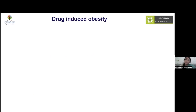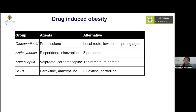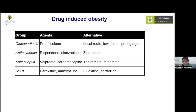Common drugs causing obesity include glucocorticoids like prednisolone — whether systemic, local, or inhaled — where we should aim for local routes, low doses, and sparing agents. Antipsychotics such as risperidone and olanzapine cause obesity; ziprasidone is an alternative. Antiepileptics including valproate and carbamazepine are known causes; topiramate and felbamate are preferred alternatives. Among antidepressants, paroxetine and amitriptyline cause obesity, while fluoxetine and sertraline can be used instead.